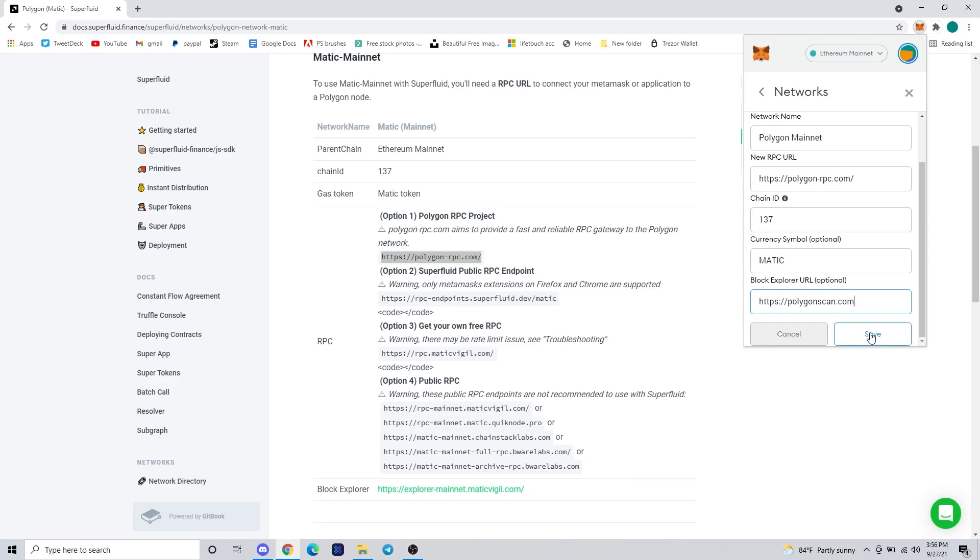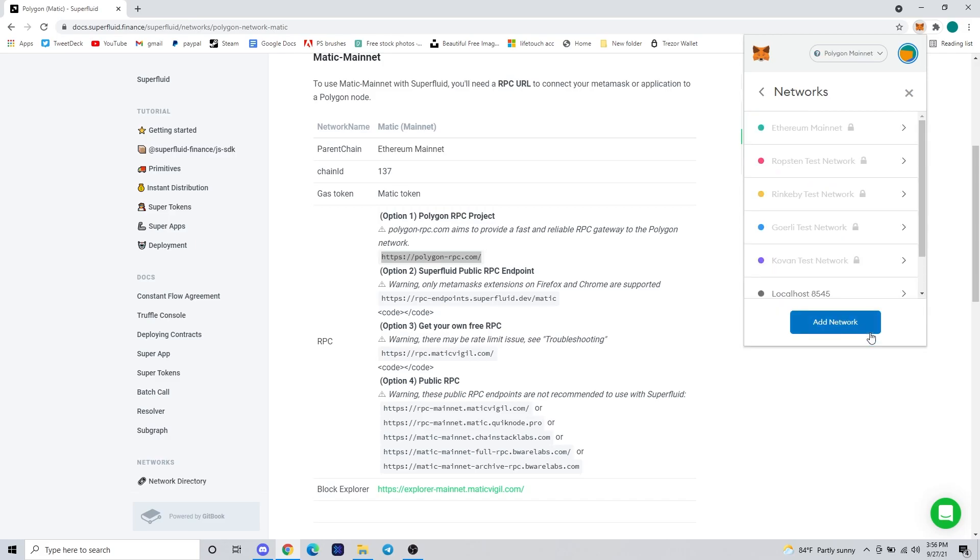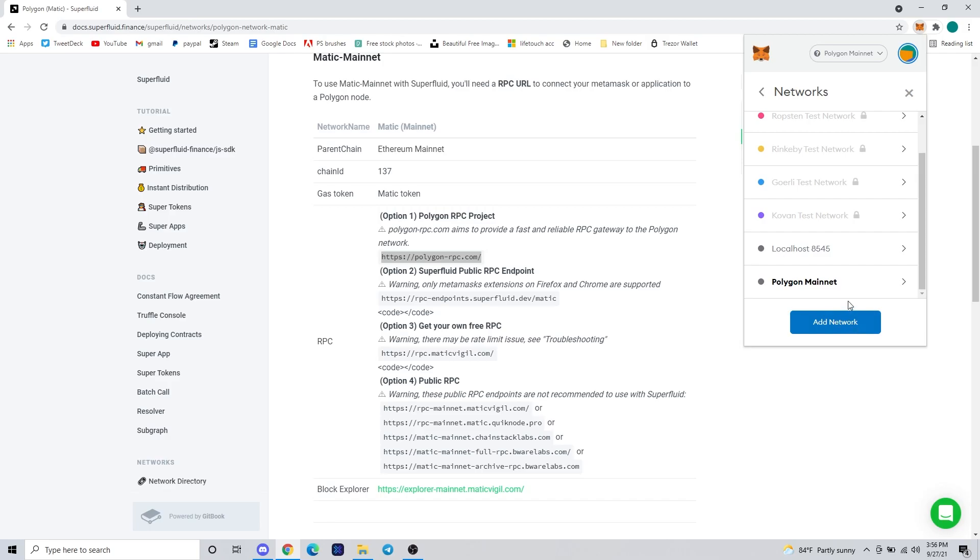And once all those are filled out, you're going to go ahead and hit save and now you can see that it is added to your list of networks.